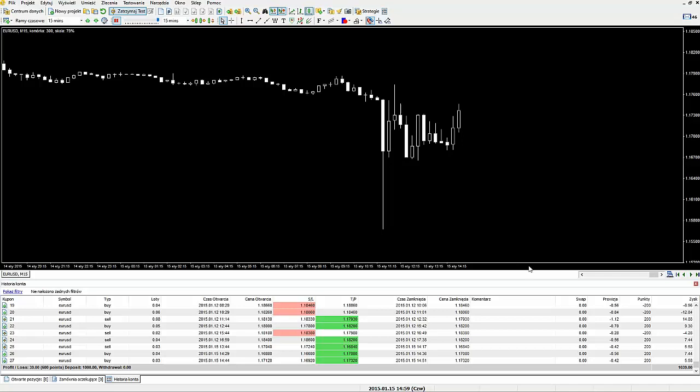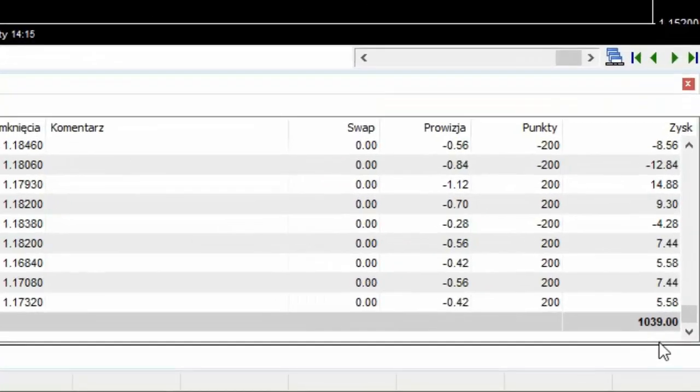Ten cykl transakcyjny dał nam łącznie zarobek 39 dolarów. Jeżeli ktoś by chciał grać na interwale M15 w ten sposób, polecam robić jeden cykl dziennie, ponieważ czasami może nam wyjść trochę więcej tych transakcji i będziemy musieli spędzić więcej czasu, a czasami skończy się to dużo szybciej.